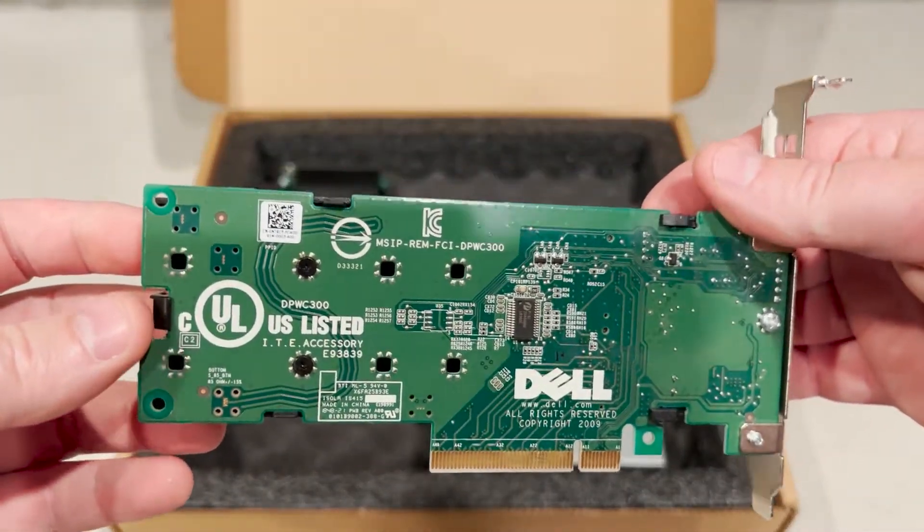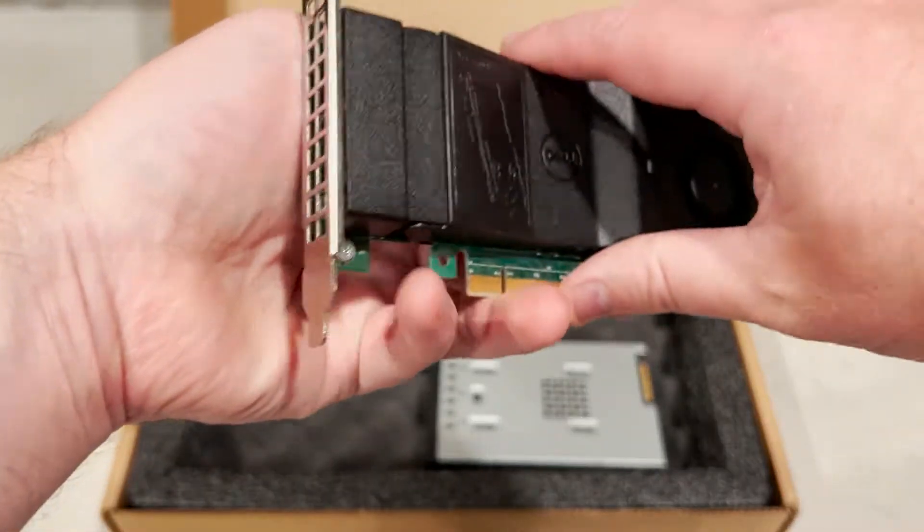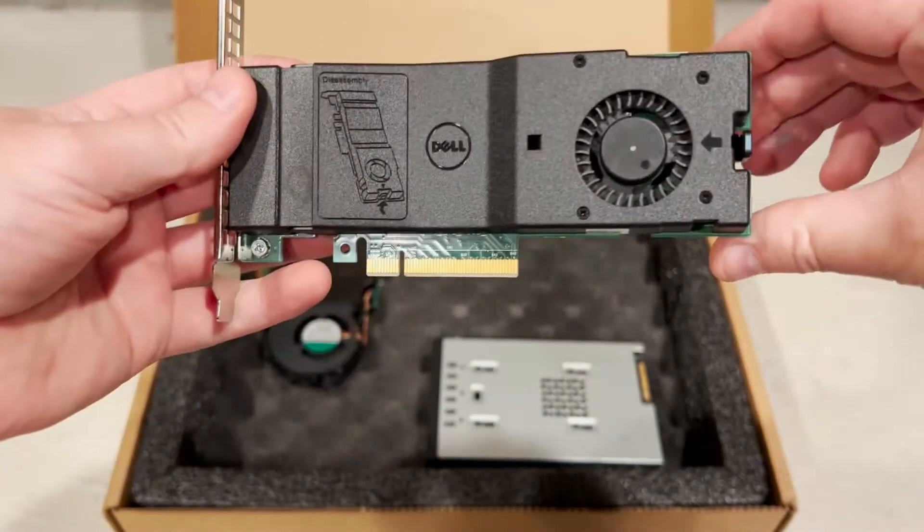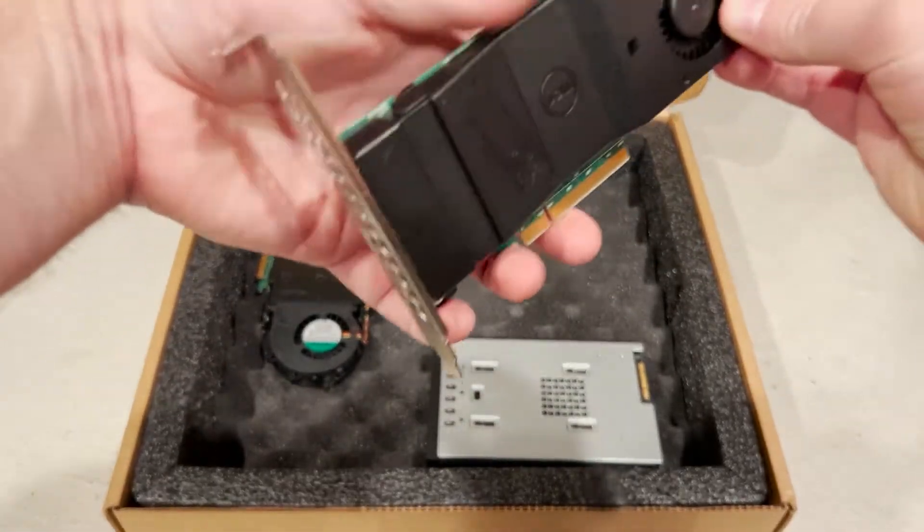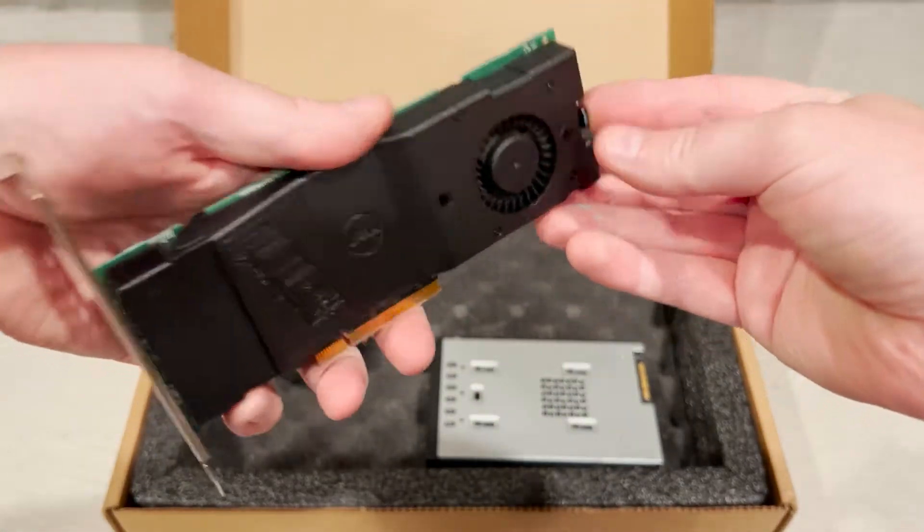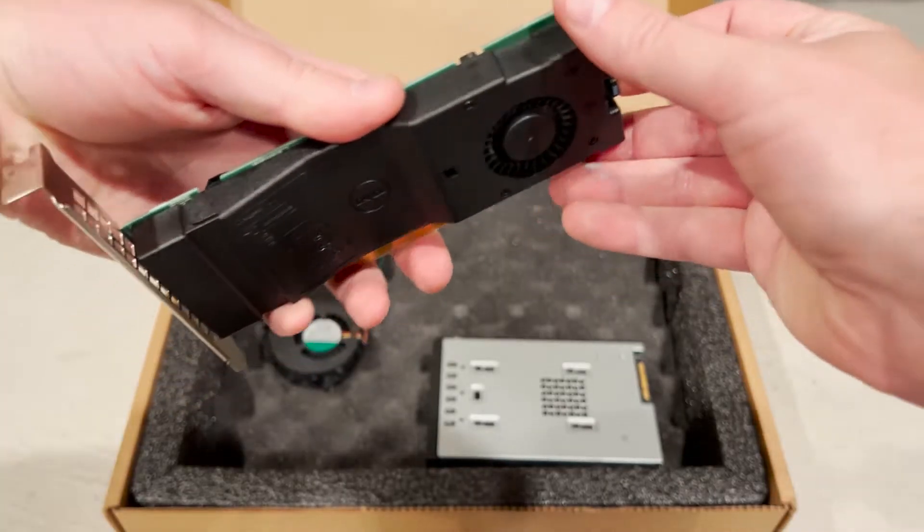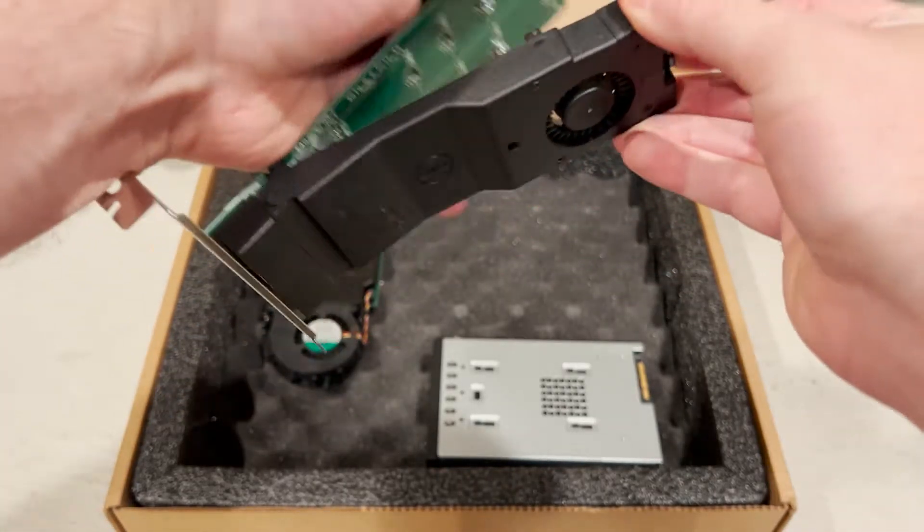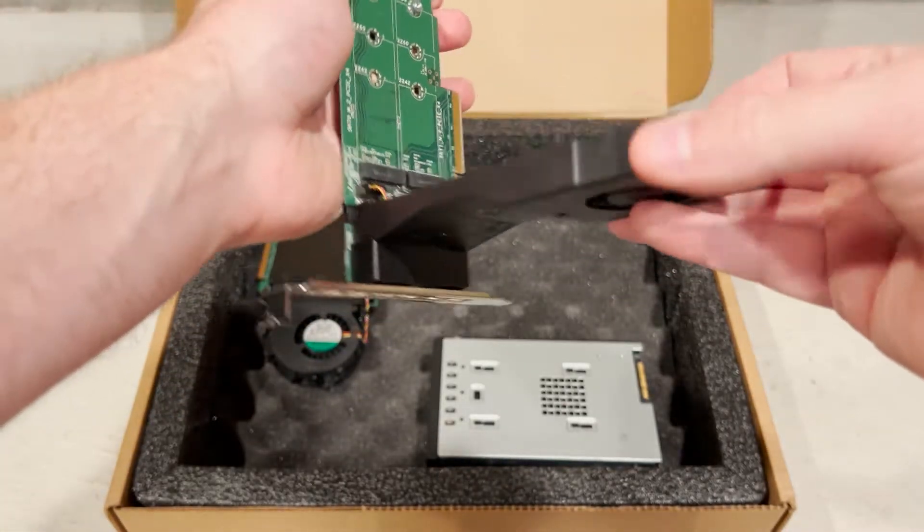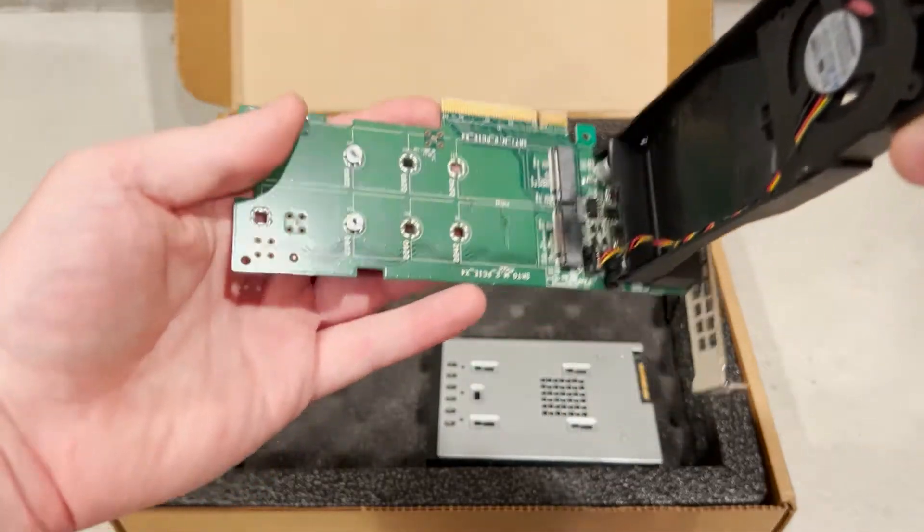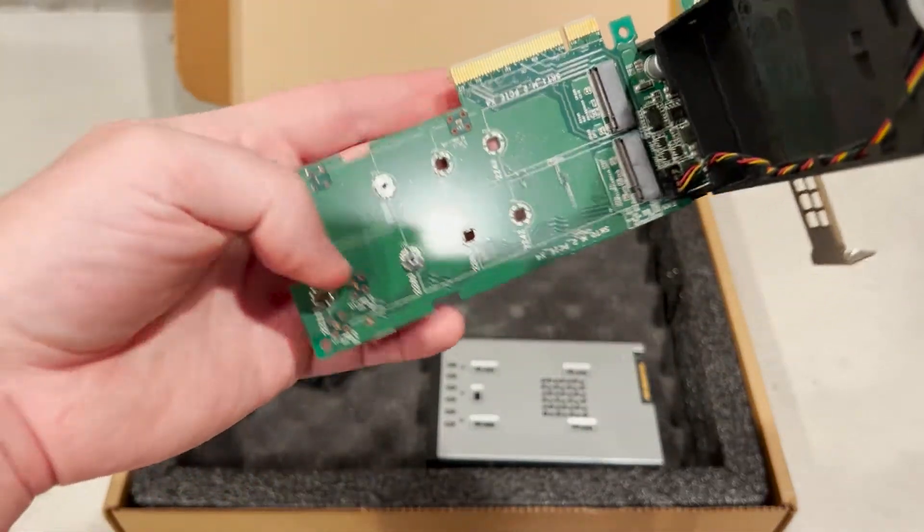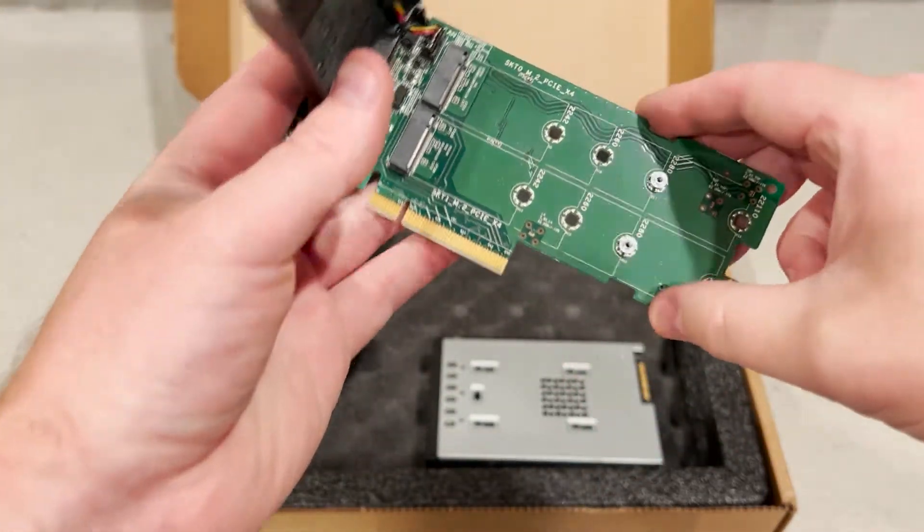The Dell Precision UltraSpeed Duo and Quad Adapters are great for users that have a need for multiple NVMe solid state drives. They also work well for users that don't already have a front NVMe backplane installed because you can easily add them into one of the open PCI Express slots onto your system board.